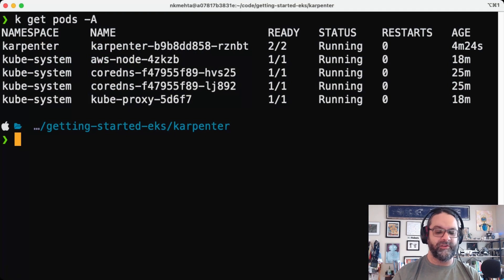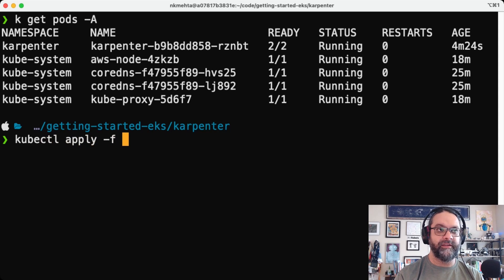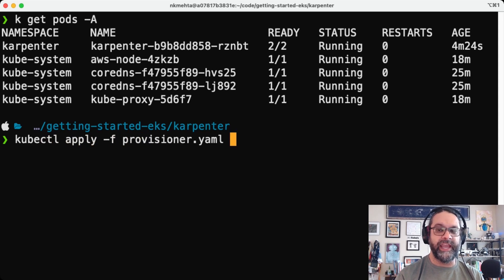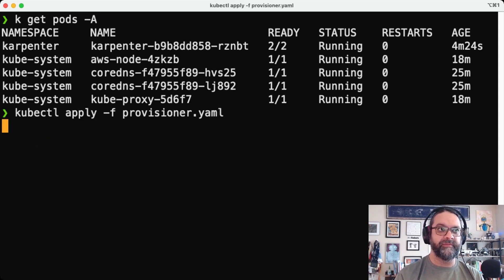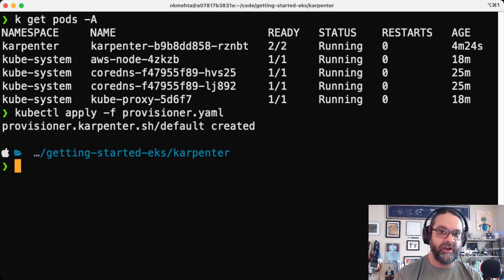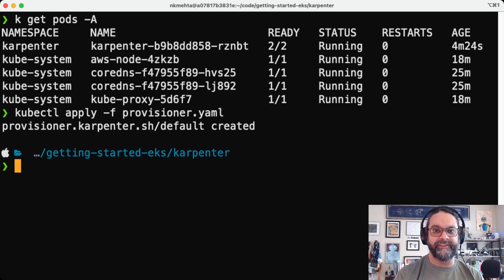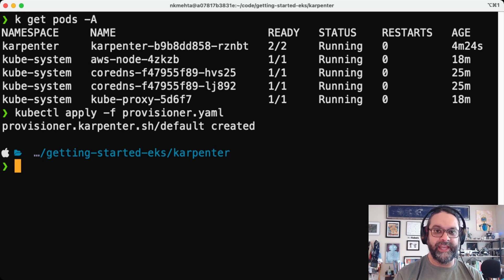So we'll go ahead and do a kubectl apply of this provisioner YAML file. So we have a provisioner on the cluster. And let's test it out. Let's create some pods, some load and see what happens.